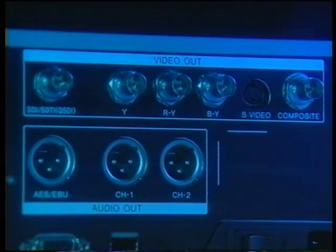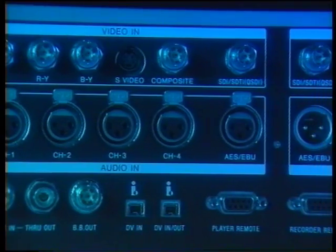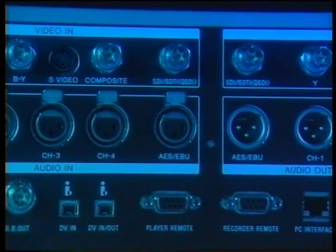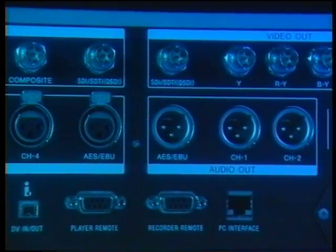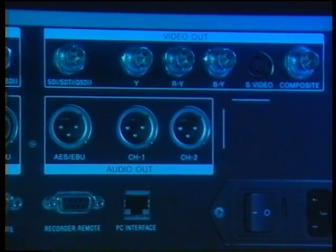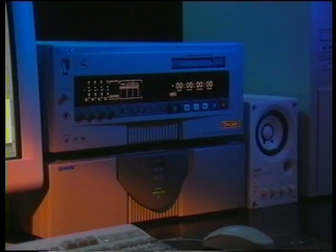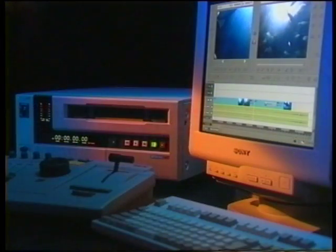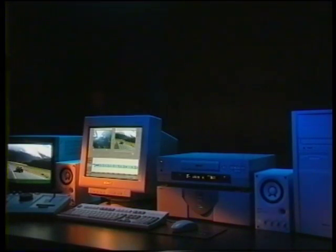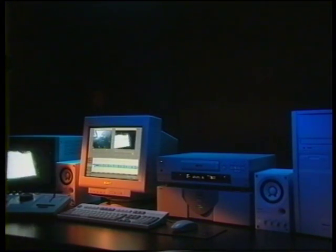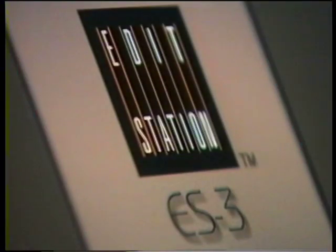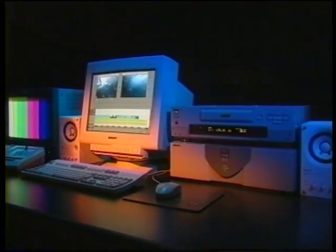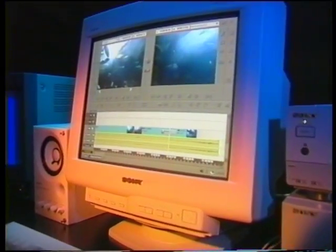Selbstverständlich können auch herkömmliche analoge Schnittstellen wie Composite, Komponenten, YC und symmetrische Audioanschlüsse genutzt werden. Mit Hilfe der vielen Schnittstellenoptionen der ES3 können Sie Produktionssysteme nach Ihren Anforderungen konfigurieren. Diese Anwendungsmerkmale können Sie sehr einfach per Mausbedienung nutzen. Spezielle Computerkenntnisse sind nicht erforderlich. Nun würden wir Ihnen gern die hochentwickelte ES3-Grafik-User-Schnittstelle vorstellen.